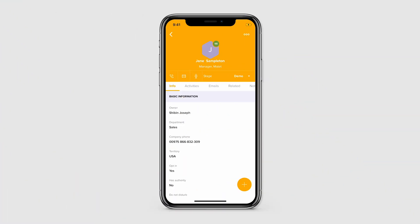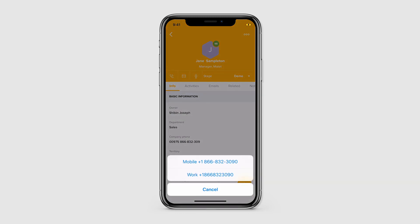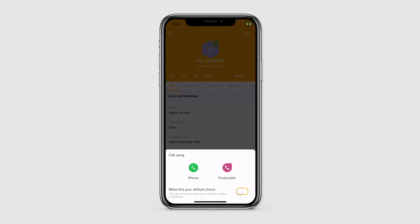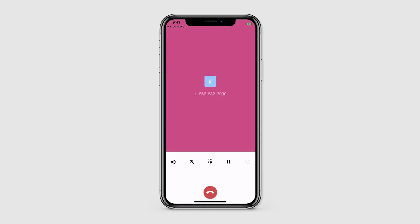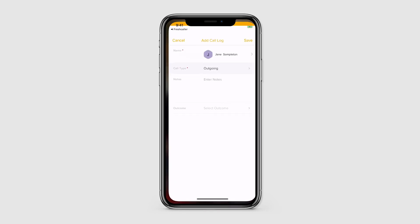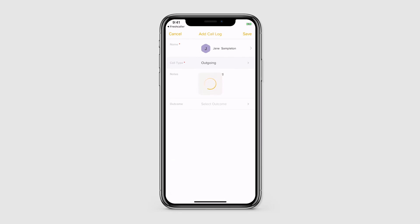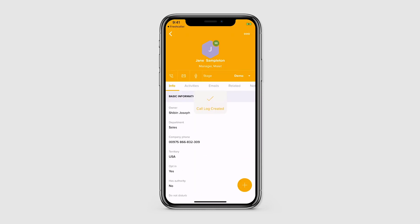Salespeople are rarely tied to their desk and are often on the go — that's where the FreshCaller mobile app comes in. With the FreshCaller-FreshSales integration, salespeople can make calls from their mobile phone using their FreshCaller account. When making a call from the FreshSales mobile app, users can choose to make the call from their phone number or using the FreshCaller mobile app. Calls made through the FreshCaller mobile app are automatically logged and can be viewed in the lead or contact profile. That's everything you need to know about the FreshCaller-FreshSales integration — get dialing, happy selling!